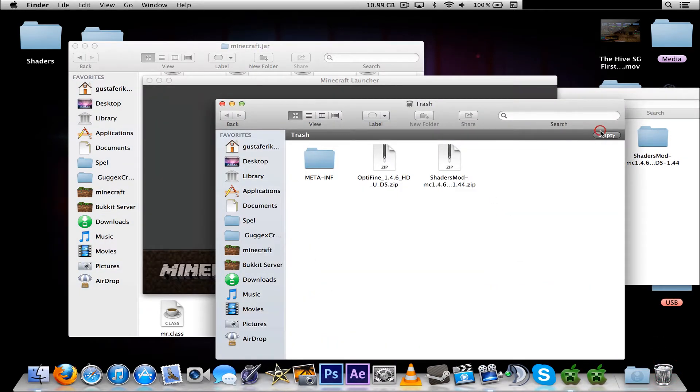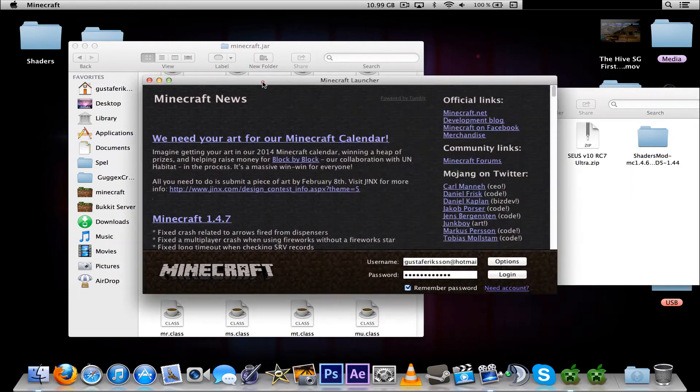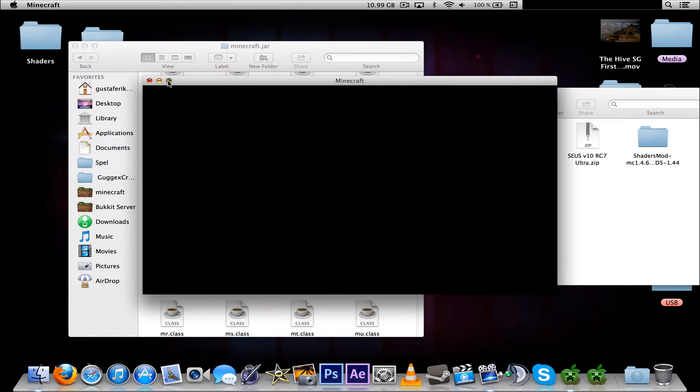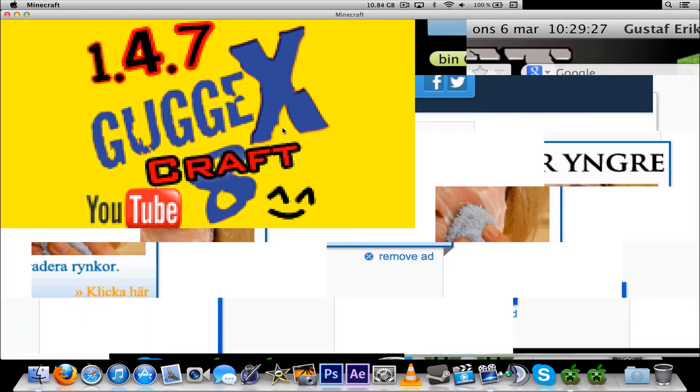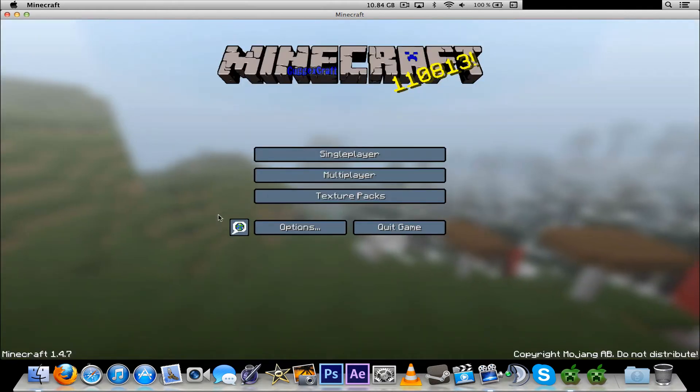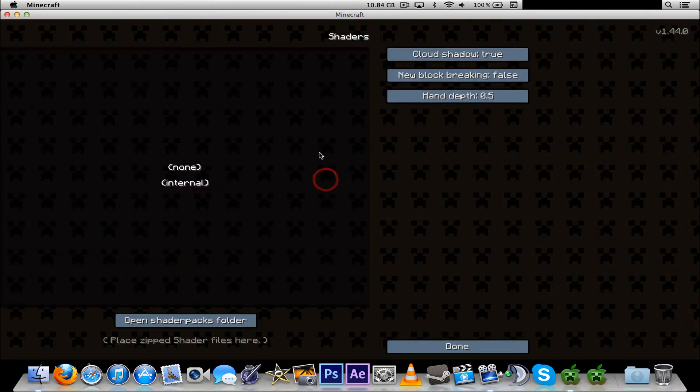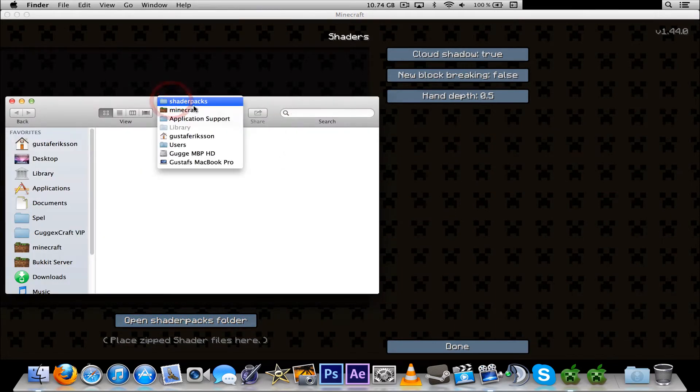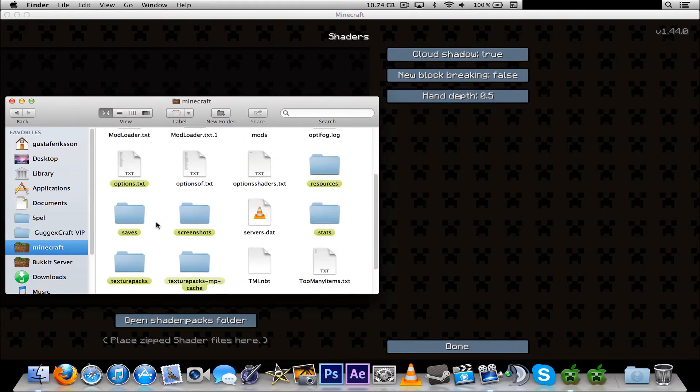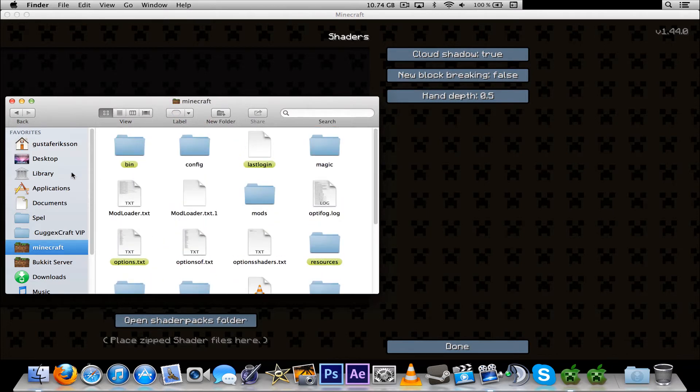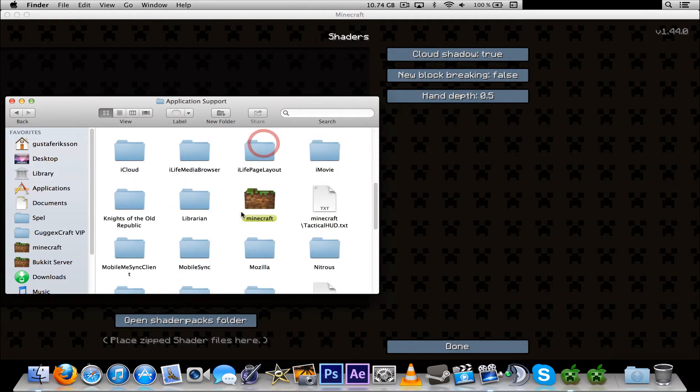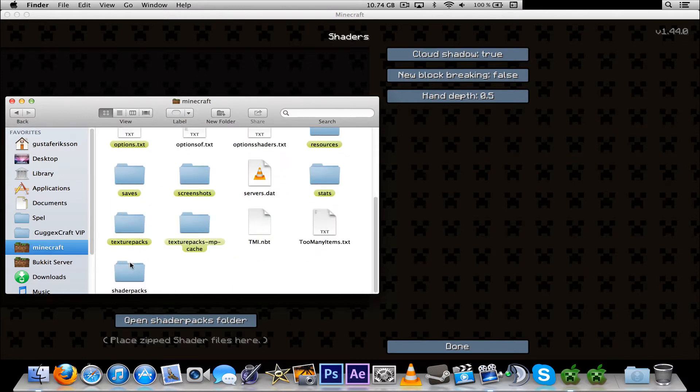You can just empty the trash can. And I'm using my texture pack as you could see there. Options, Shaders, Open Shaders Packs Folder. And as you can see here, it's located in the Minecraft folder, like Library, Application Support, Minecraft. And it's in this Minecraft folder.